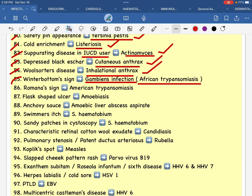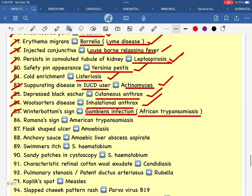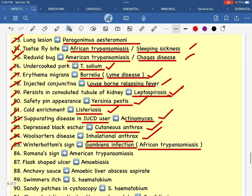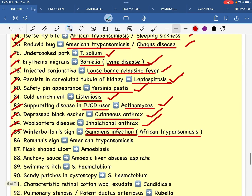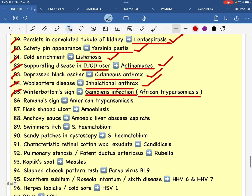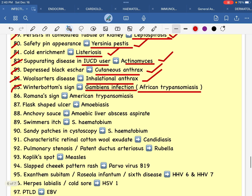African trypanosomiasis — transmitted by the tsetse fly bite. Romana's sign — American trypanosomiasis. You have two signs to remember.